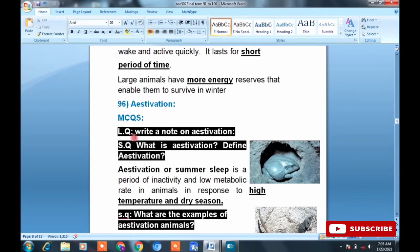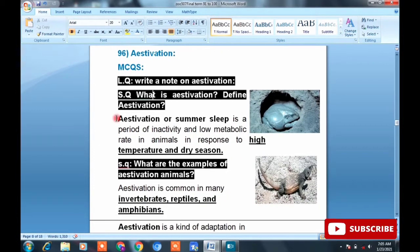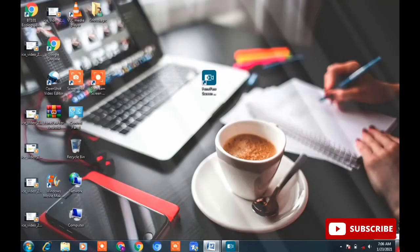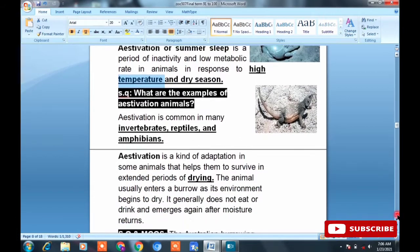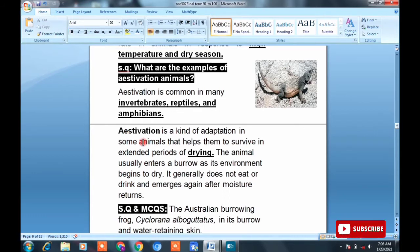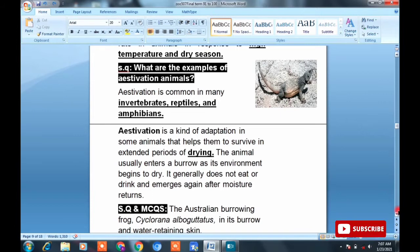Topic 96: Estivation. Questions: Write a note on estivation, Define estivation. Just as winter sleep is called hibernation, summer sleep is called estivation. It involves inactivity and low metabolic rate in animals in response to high temperature and dryness. Examples of estivation: it is commonly found in invertebrates, reptiles, and amphibians — remember these examples for MCQs. Estivation is a kind of adaptation in which small animals survive in extended periods of drying.